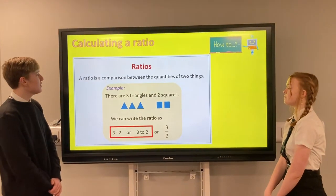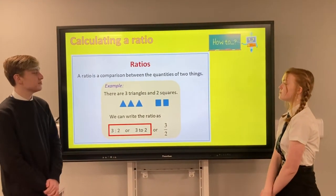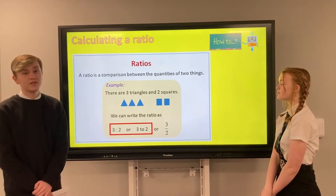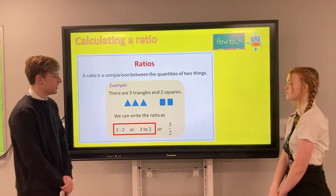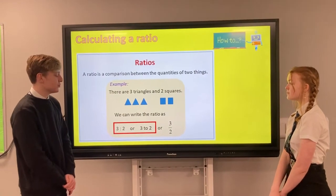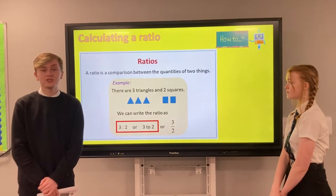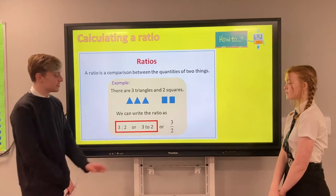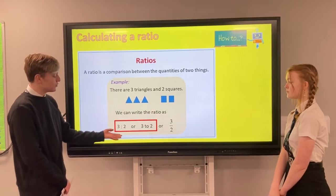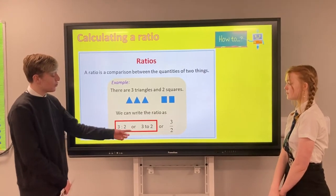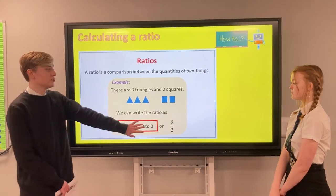A ratio is a comparison between the quantity of two things. In the example here we have 3 triangles and 2 squares. We can write that as 3 to 2 in 2 different ways: 3 with 2 dots and a 2, or 3 to 2.